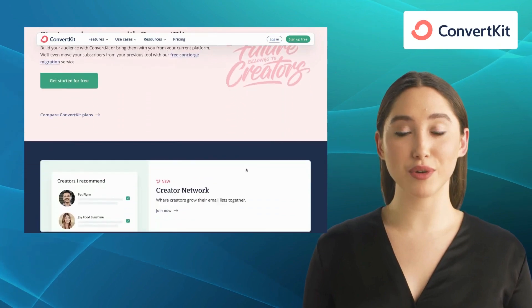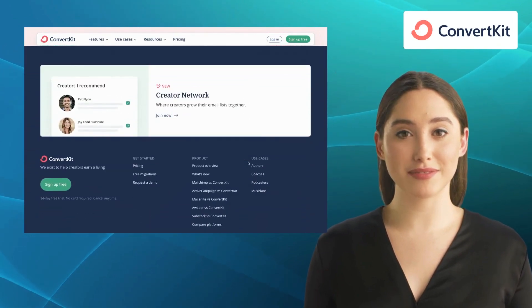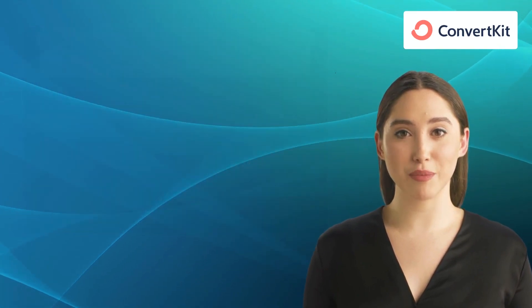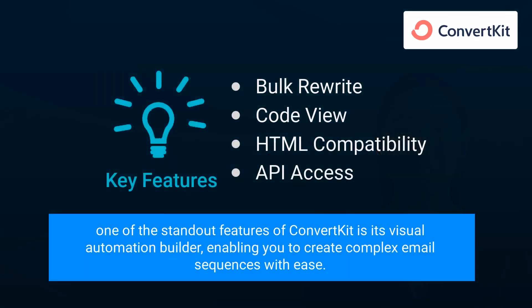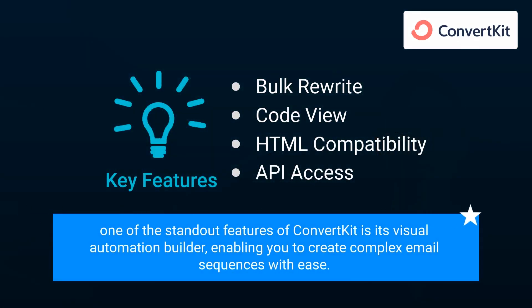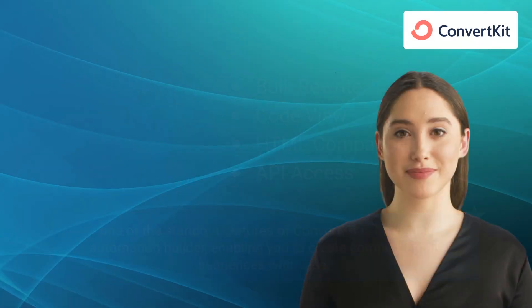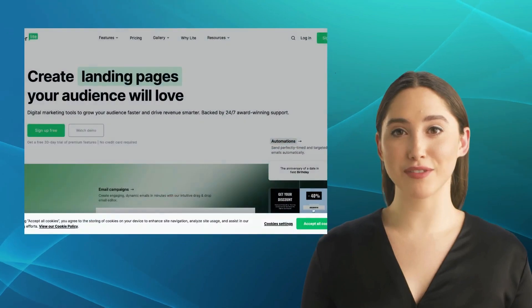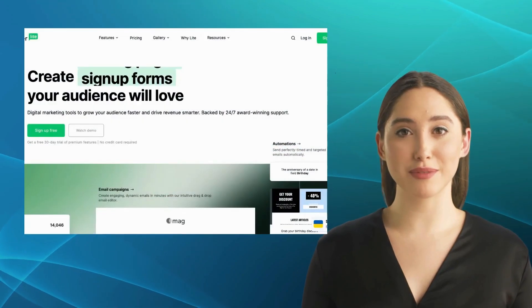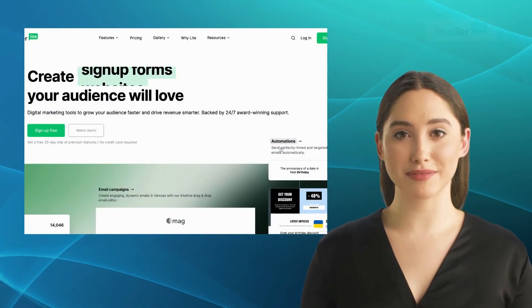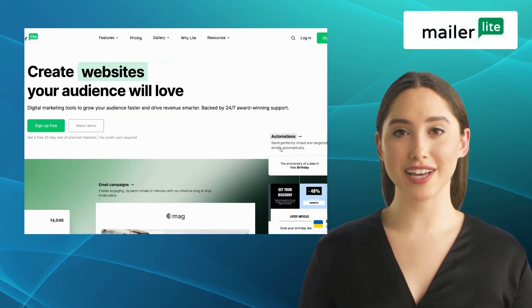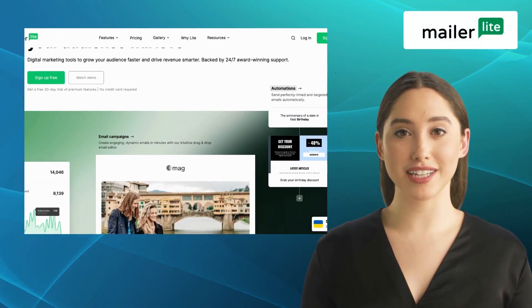One of the standout features of ConvertKit is its visual automation builder, enabling you to create complex email sequences with ease.